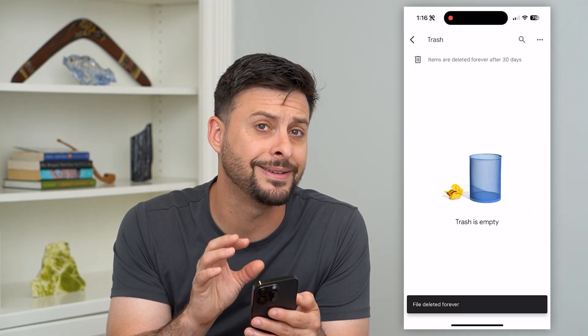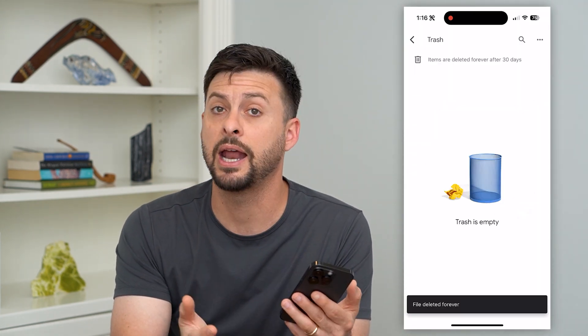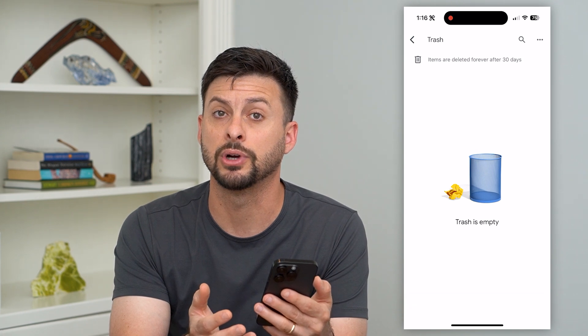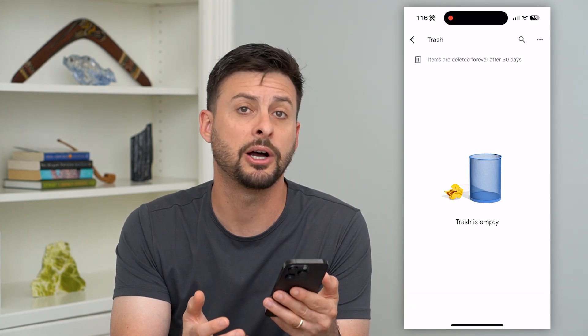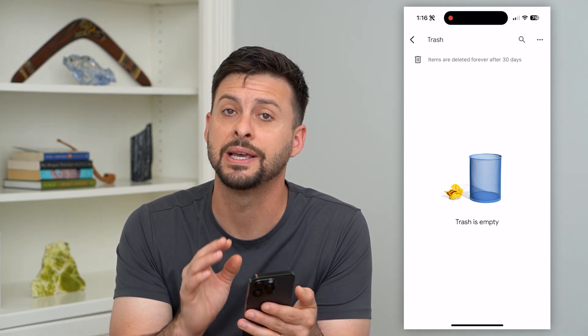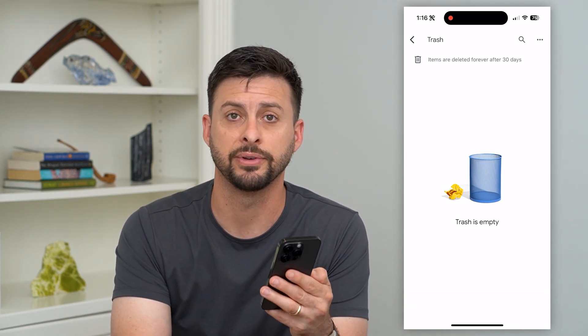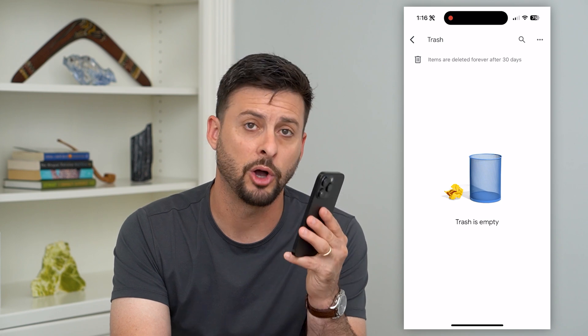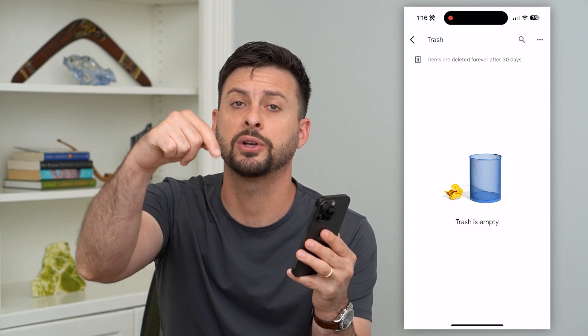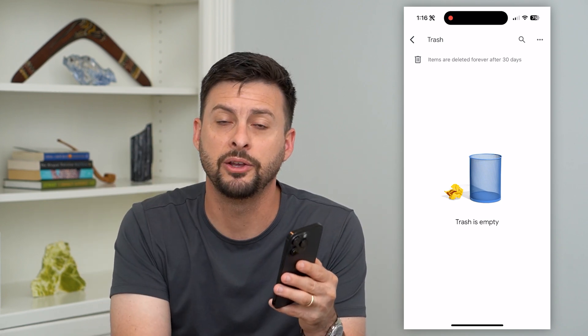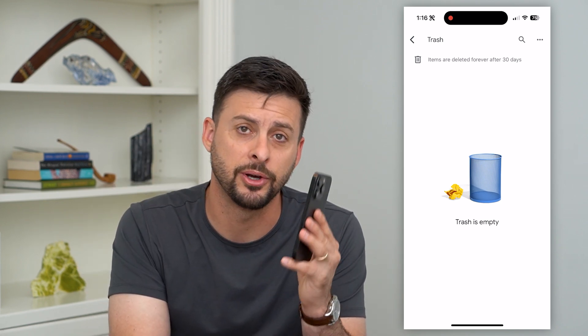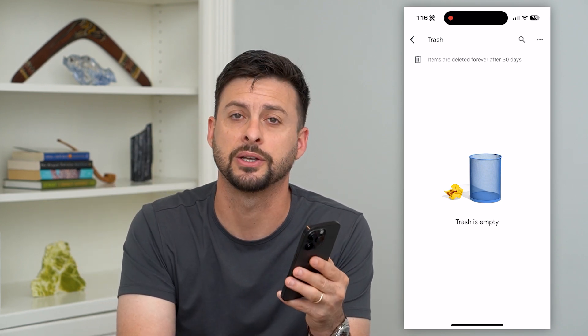So now you have permanently deleted those Google Drive files — it'll help free up space and storage in your Google Drive as well. Hope this helps. If you have any questions, leave them in the comments down below and I'll catch you on the next one.